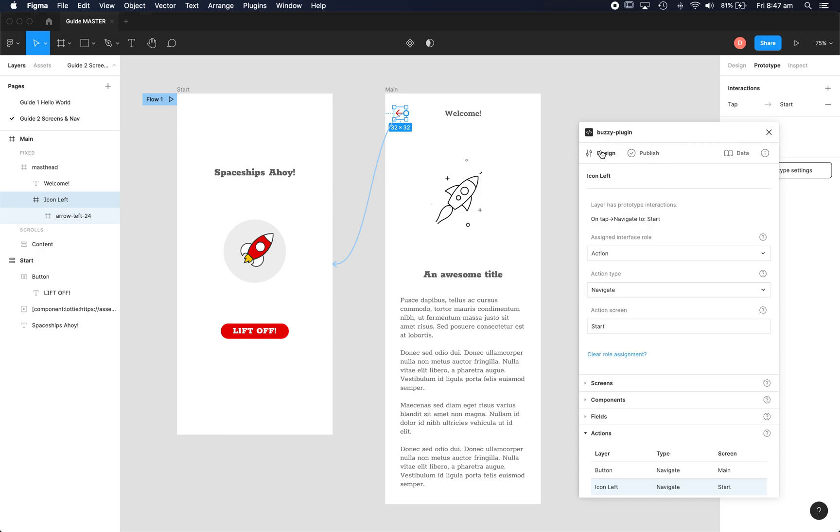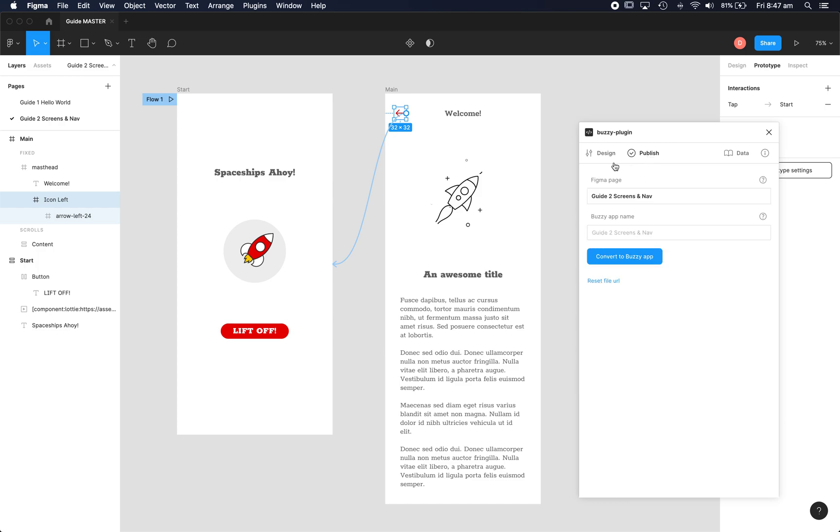So we're on the correct page here, the screen's a nav one, and we need to publish this. So let's give it a name and a timestamp and let's convert. There it is.